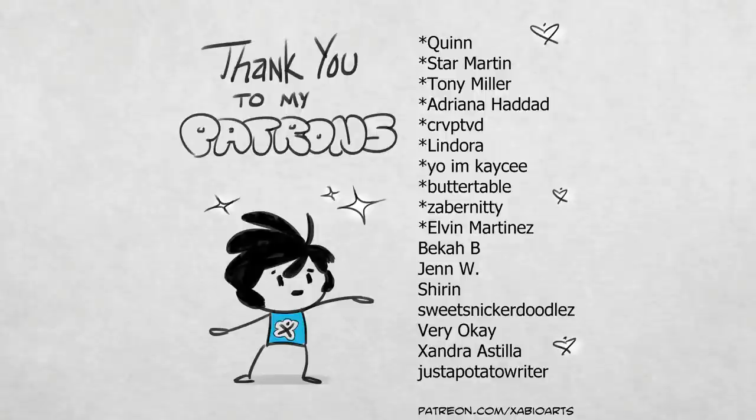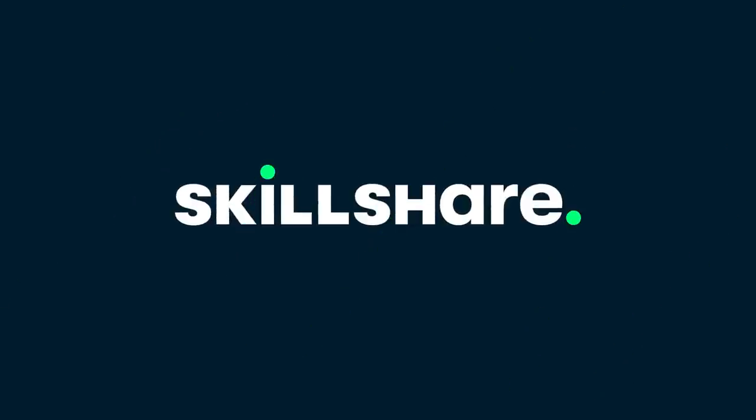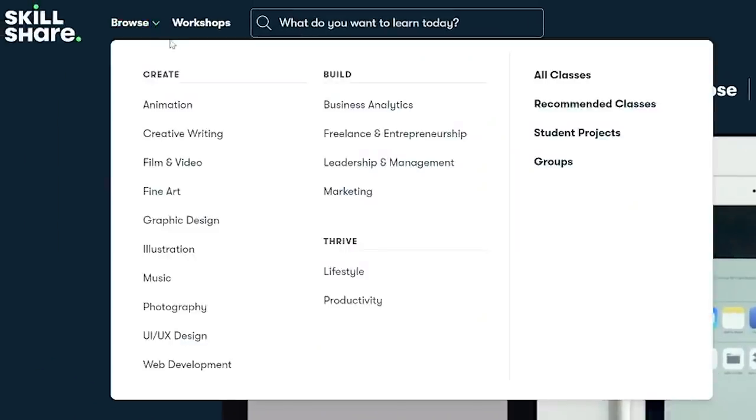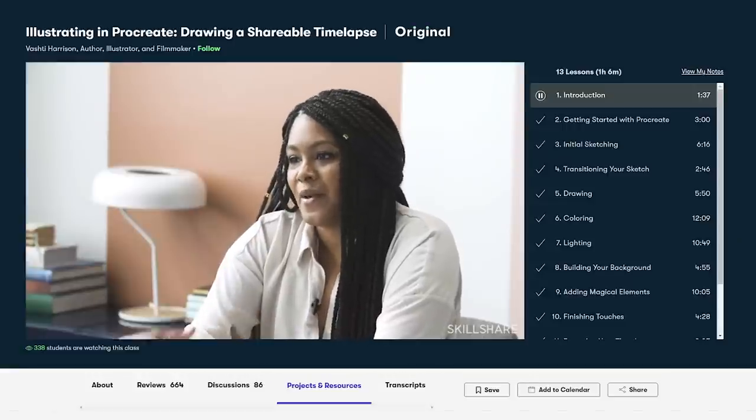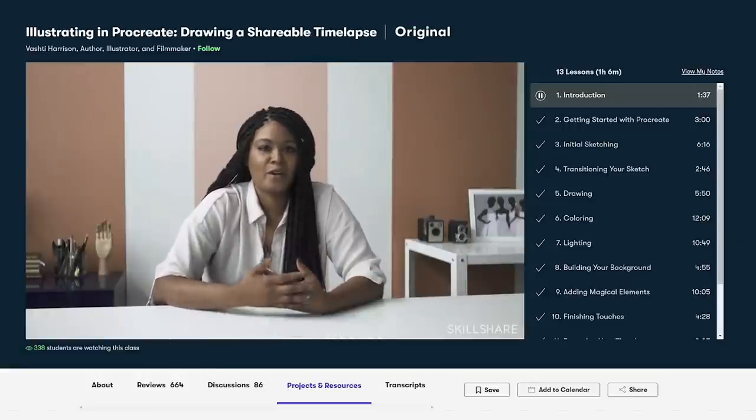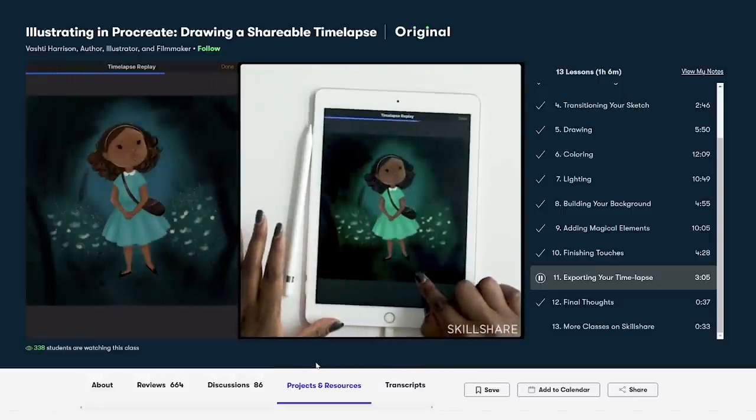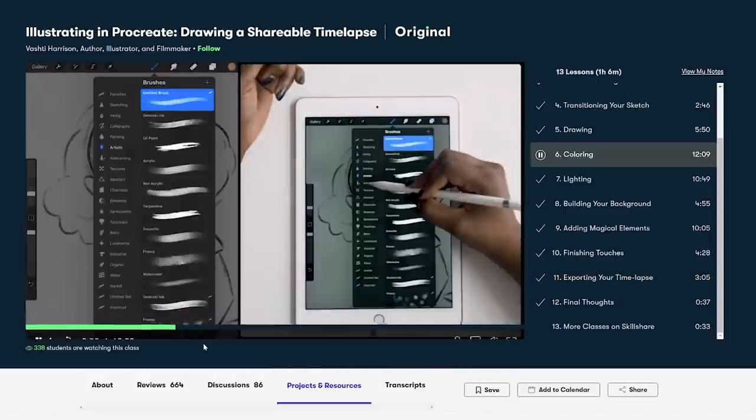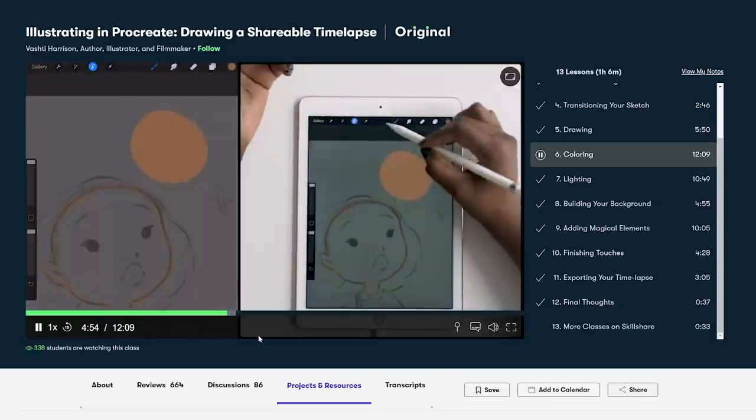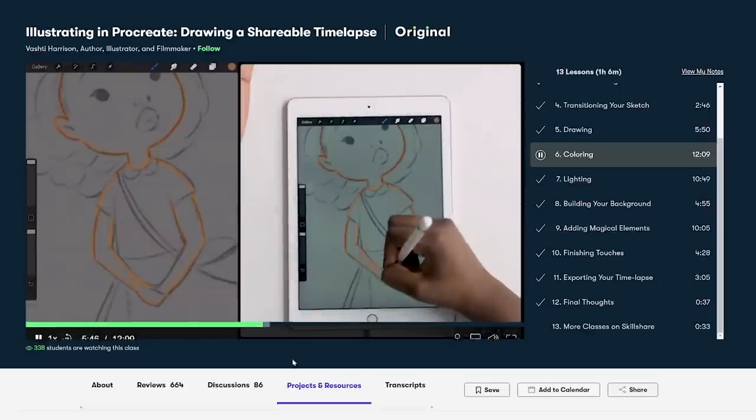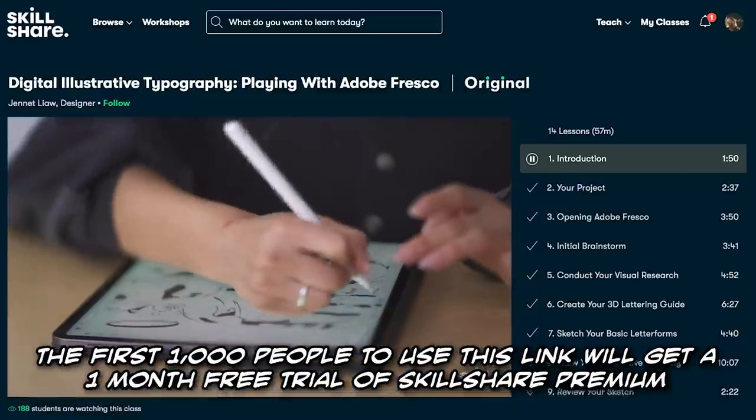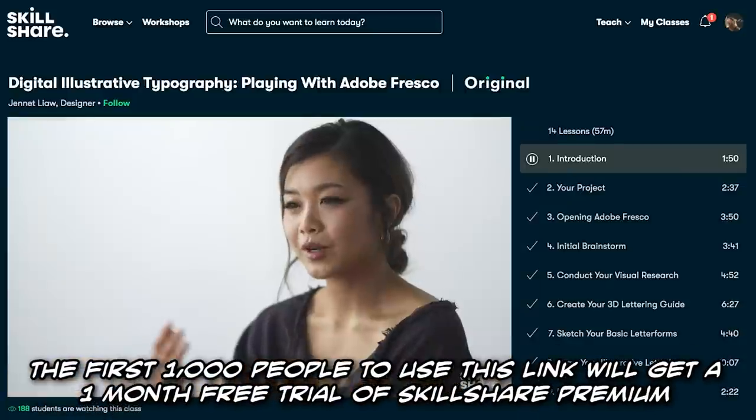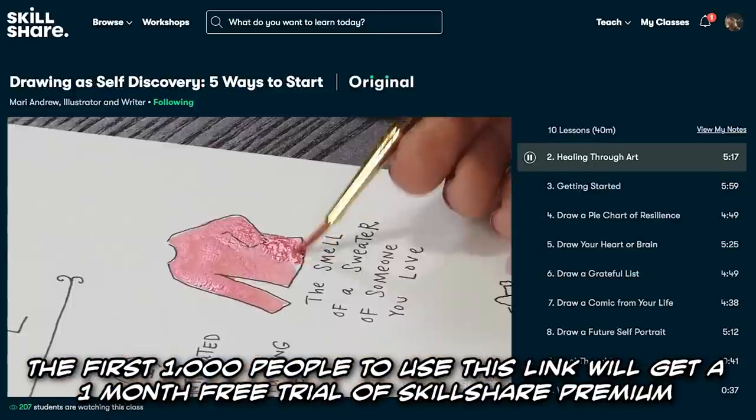I want to take a second to thank the sponsor of this video, my lovely supporters on Patreon and Skillshare. Skillshare has classes on stuff like drawing, illustration, painting, freelance, music production, all kinds of stuff. There's a class I always talk about by Vashti Harrison called Illustrating in Procreate, Creating a Shareable Time Lapse. It takes you through the whole process of creating an illustration step by step from start to finish. You don't need Procreate to do it, and it's super beginner friendly. So if you like YouTube tutorials, but you want something organized like classes, the first thousand people to use the link in my description will get a one month free trial of Skillshare.